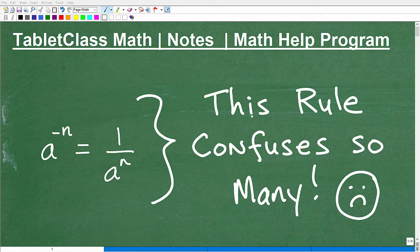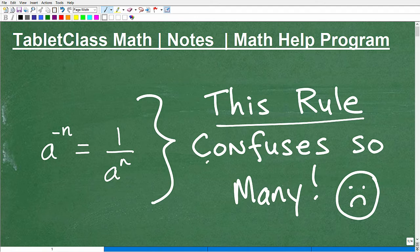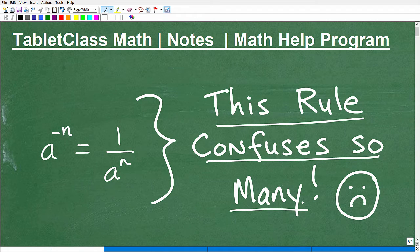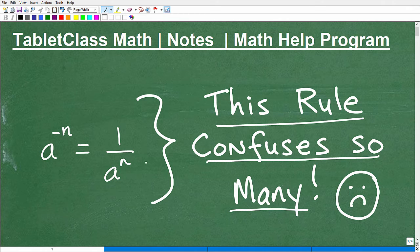Let's talk about this particular rule that confuses so many students when they're learning algebra. This is the rule: a to the negative n power is equal to 1 over a to the n.